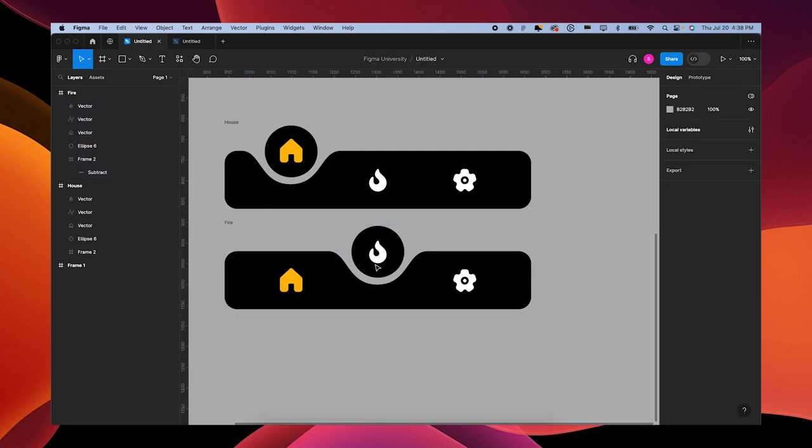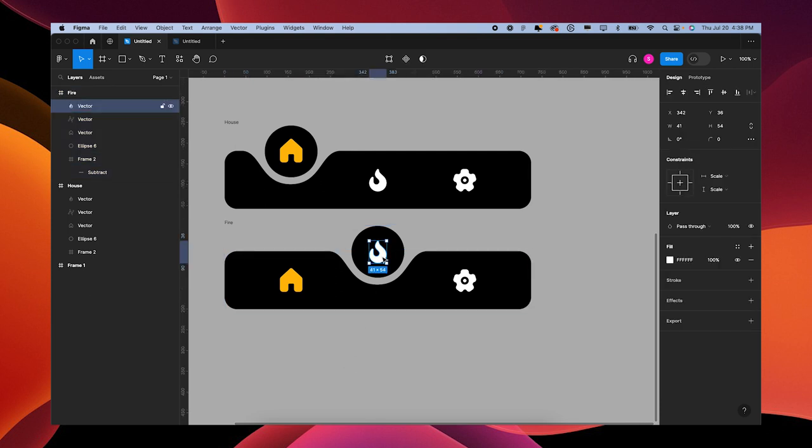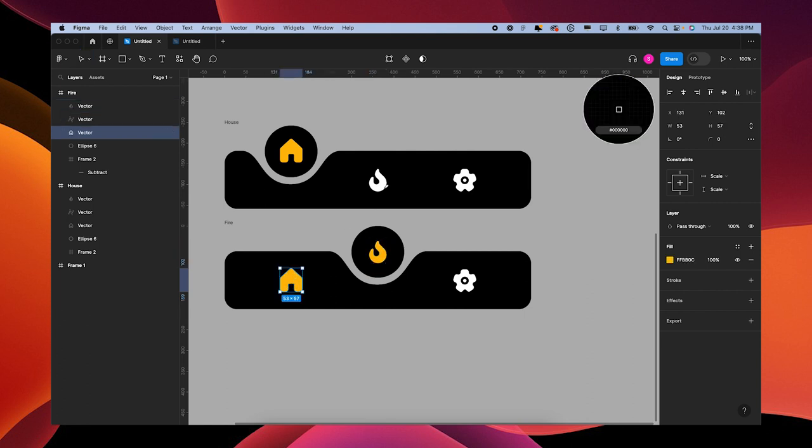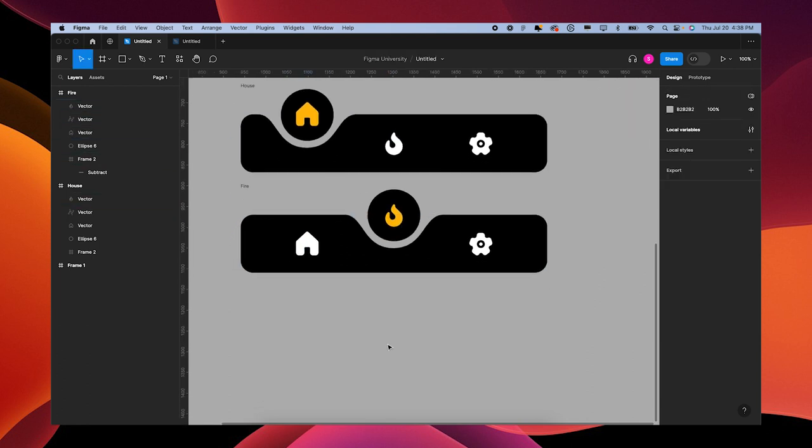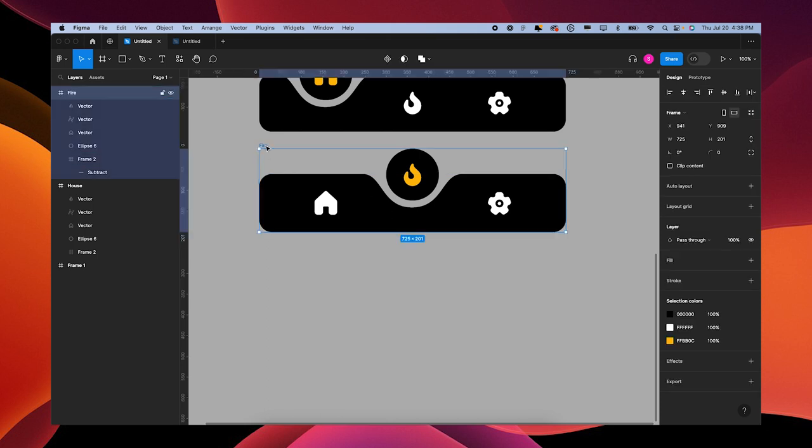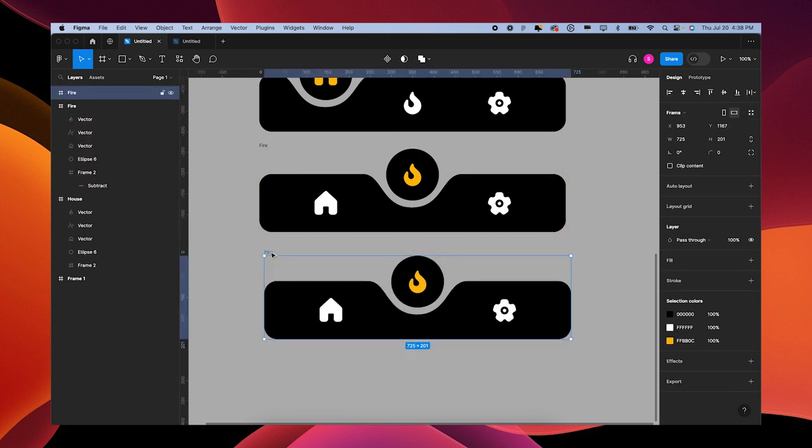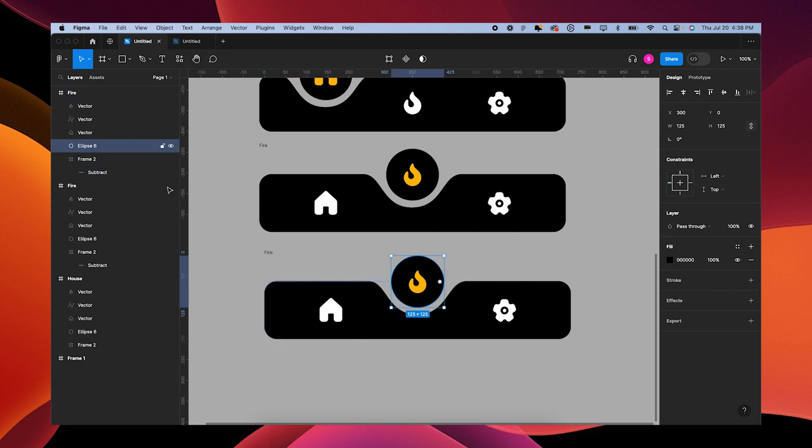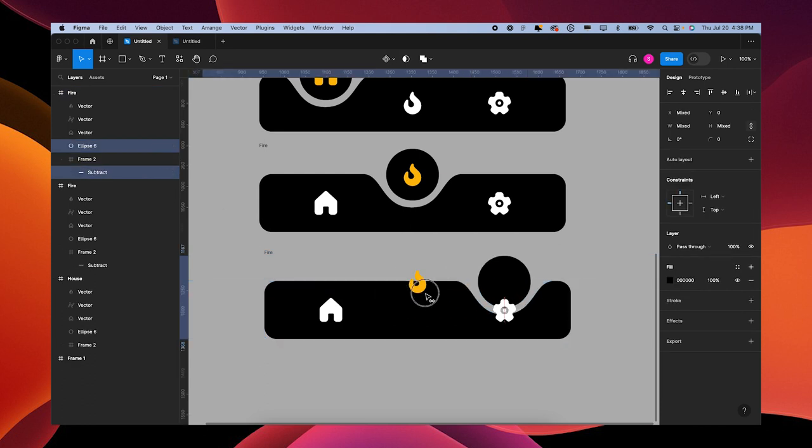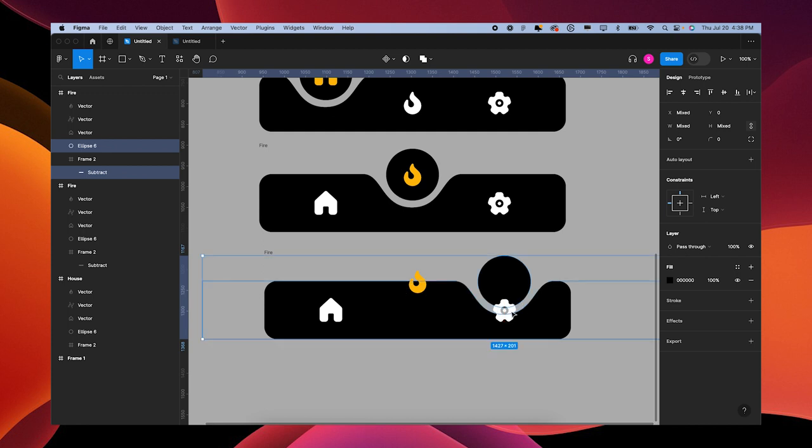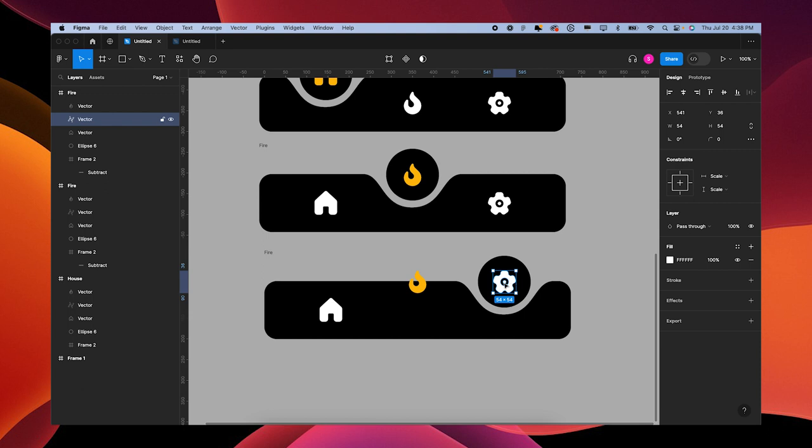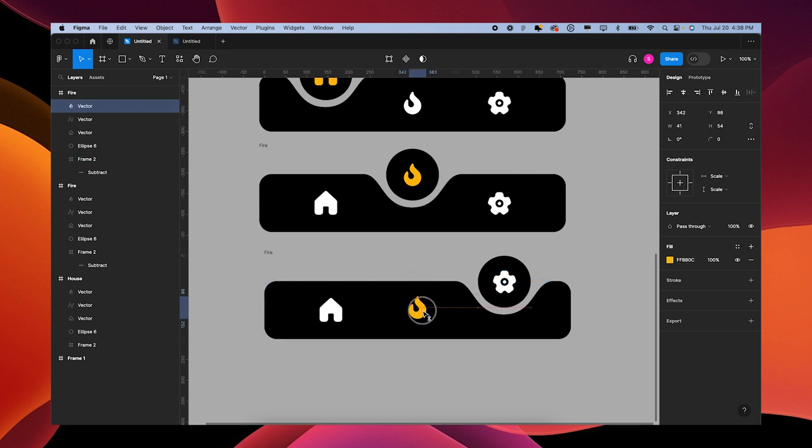We'll put the flame up here. You can name this Fire. You can also change the color - we'll change the color later, it won't really matter right now, but just so you know. Option drag one more time. Circle and the subtraction over. Grab your gear, move it up. Grab your fire, move it down. Name this Gear.